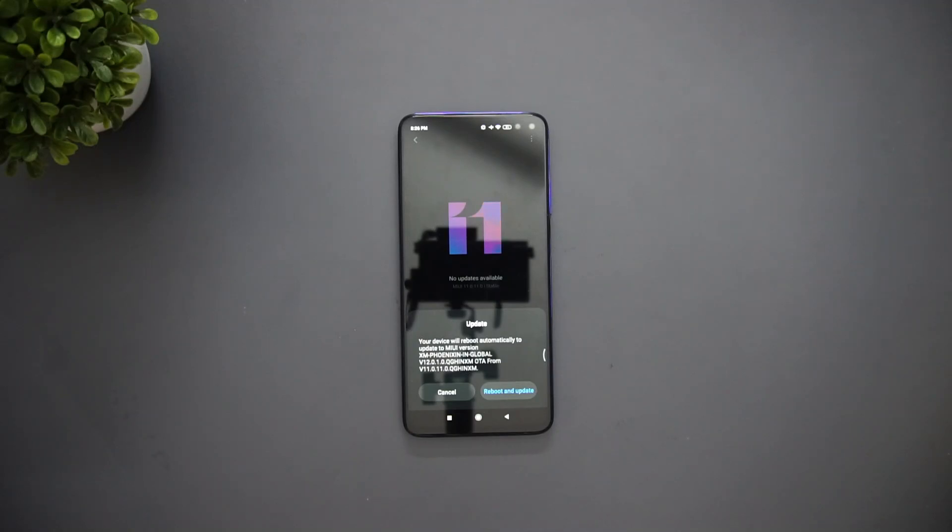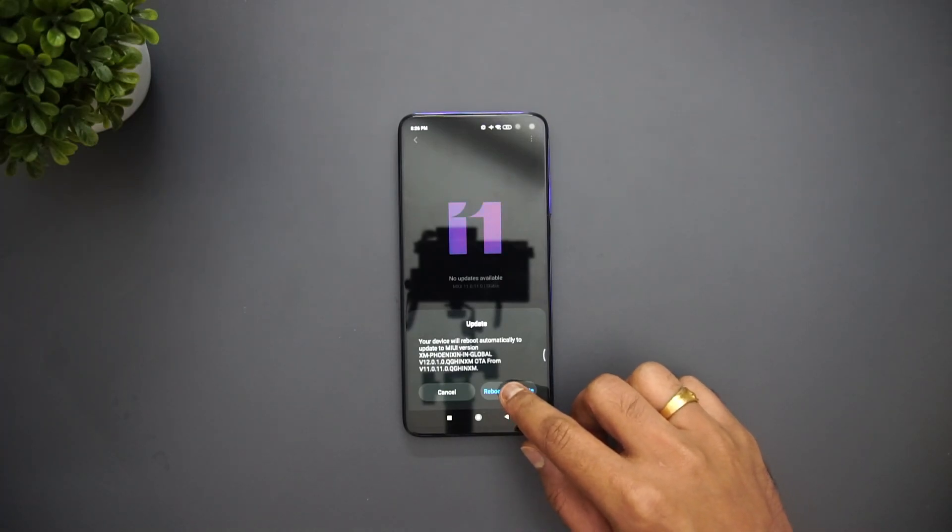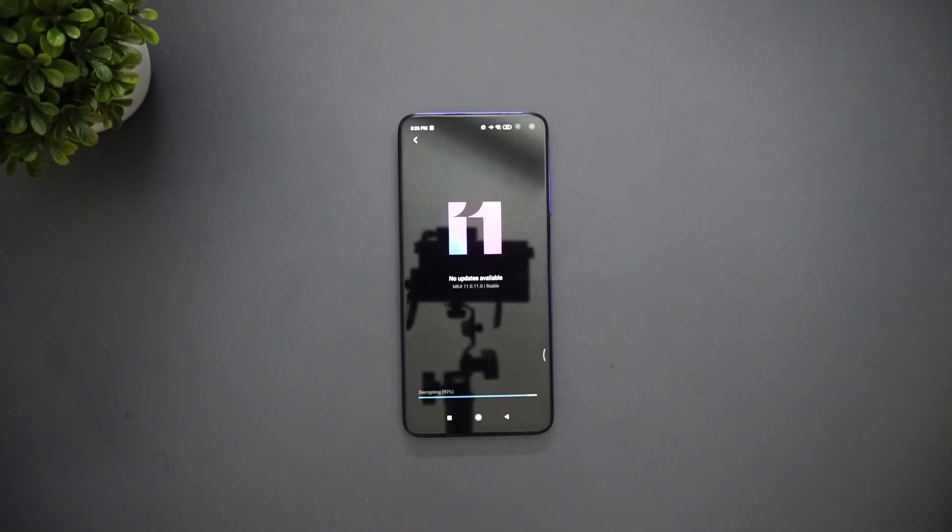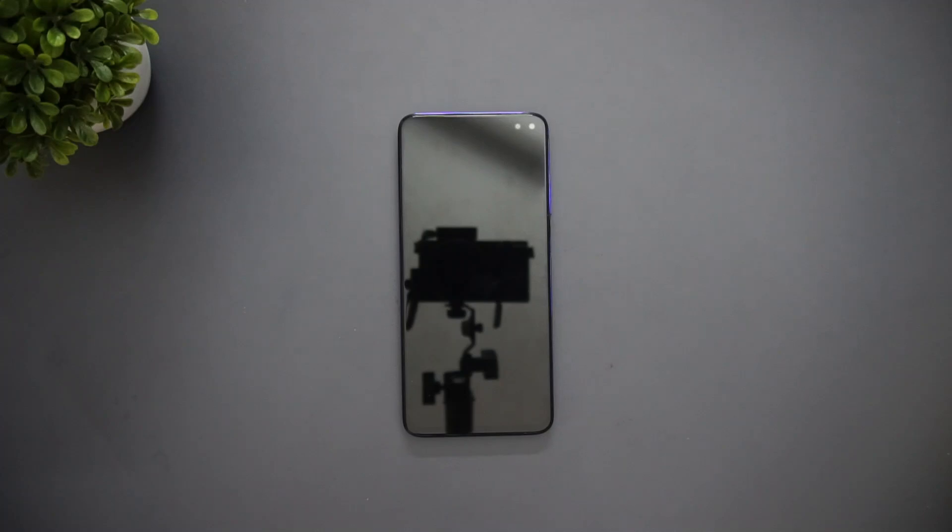But this is again the official update. What we are doing right now is just manually installing it, that's the only thing. So just click reboot and update. Now it's decrypting and it'll reboot, and once it reboots we will have the MIUI 12 version on the Poco X2.